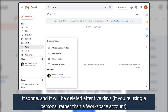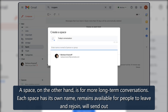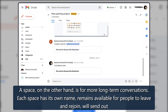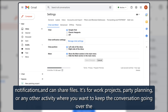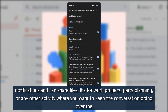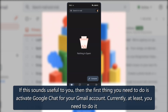Once the conversation is done it will be deleted after five days if you're using a personal rather than a Workspace account. A Space, on the other hand, is for more long-term conversations. Each Space has its own name, remains available for people to leave and rejoin, will send out notifications, and can share files. It's for work projects, party planning, or any other activity where you want to keep the conversation going over days, weeks, or longer.